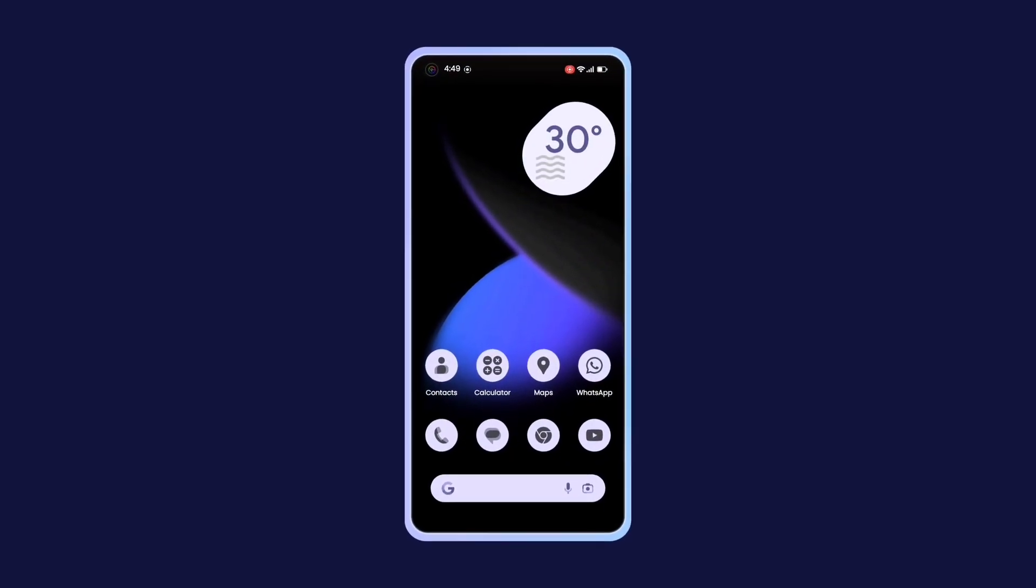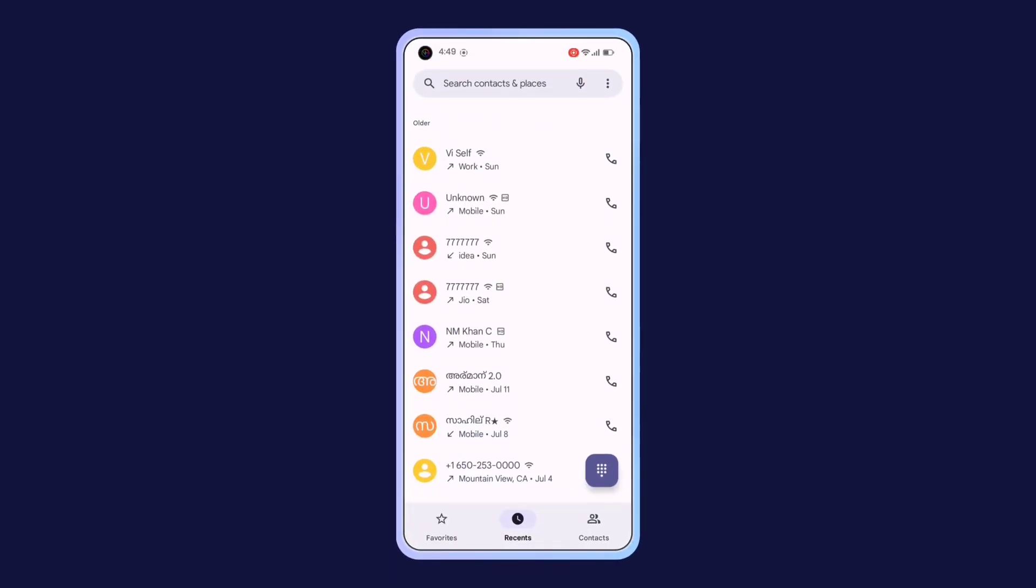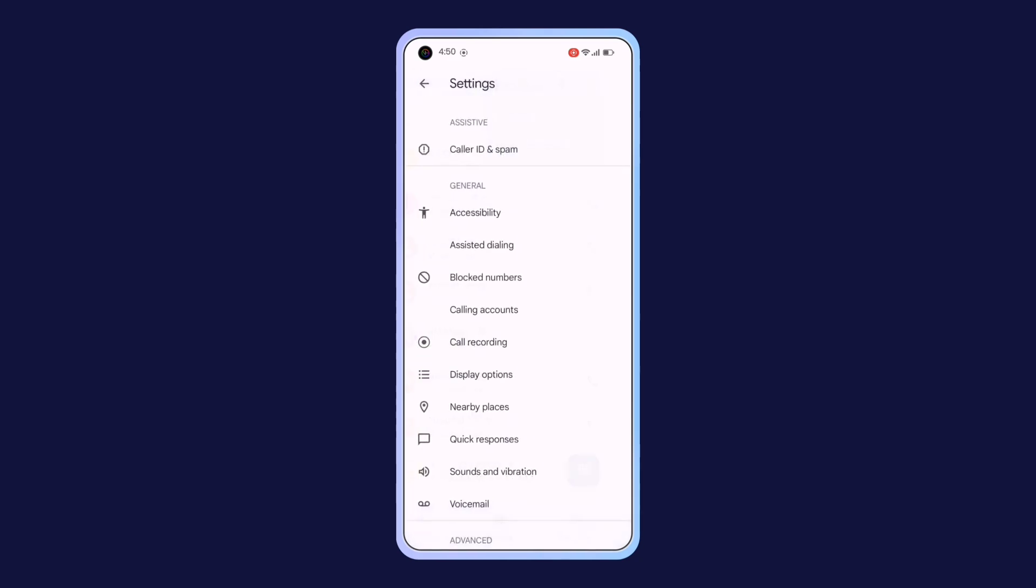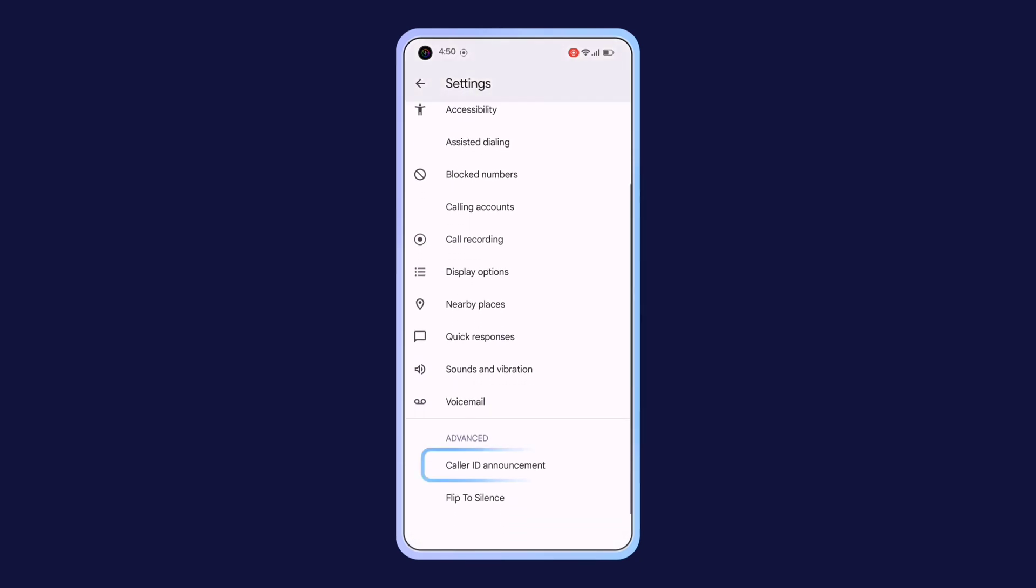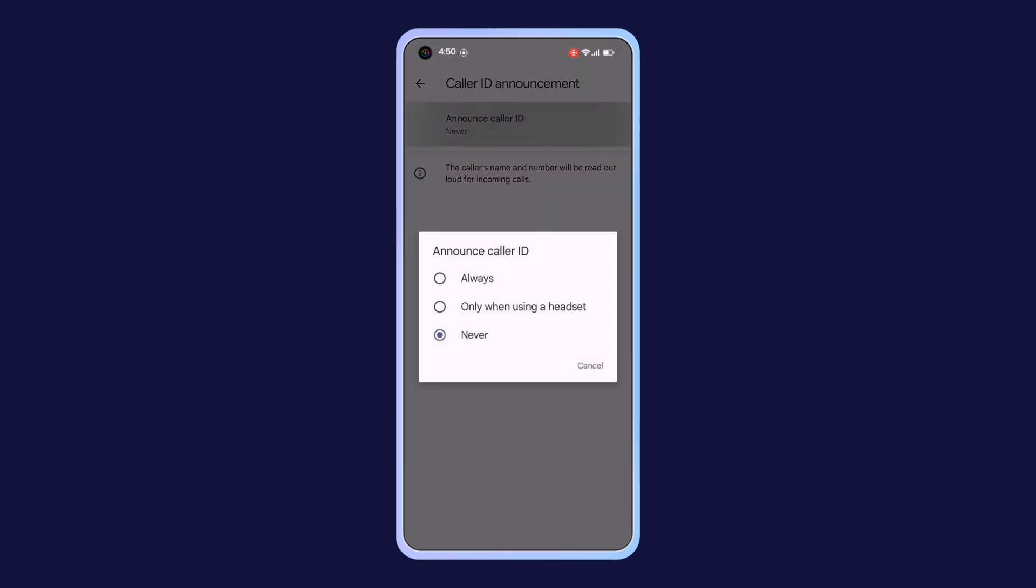Open the Dialer application. Click on the three dots in the top right corner, and then click on the Settings. Scroll to the bottom and tap on Caller ID Announcement. Here, you can select the options for when to announce the caller's name.